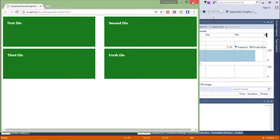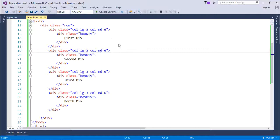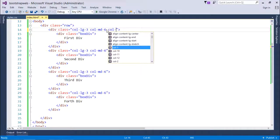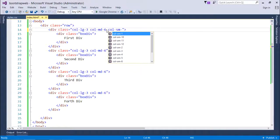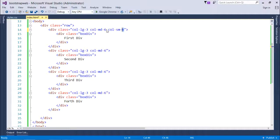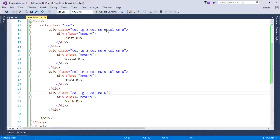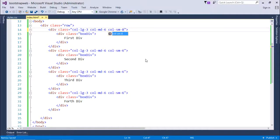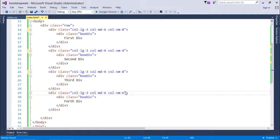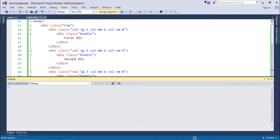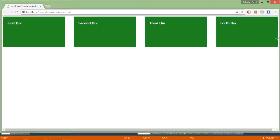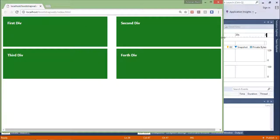Similarly, you can design for small and extra small devices. I'll add col-sm for the smaller size. Whether you're on a medium device or a tablet, I want to keep the layout the same — six columns each. But actually, I want eight and four for the first row, and eight and four for the second row on small devices.